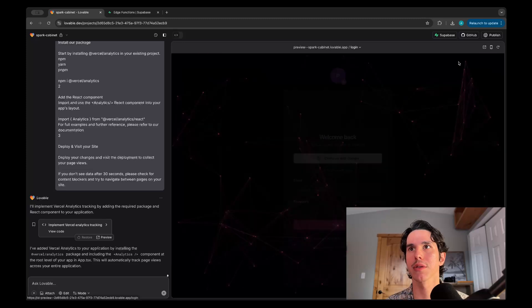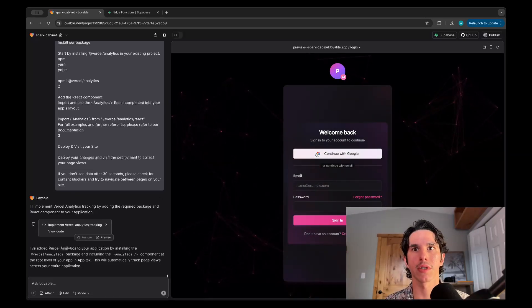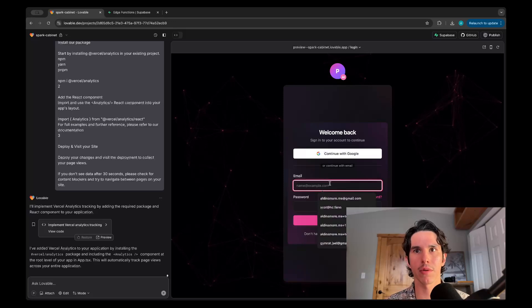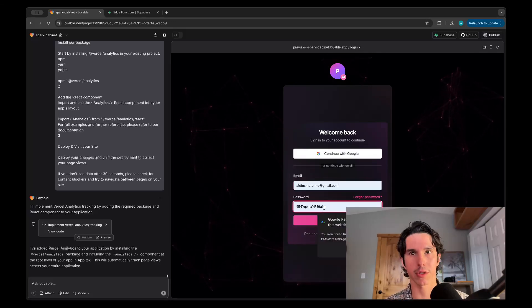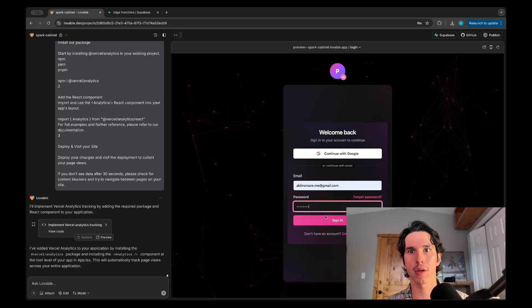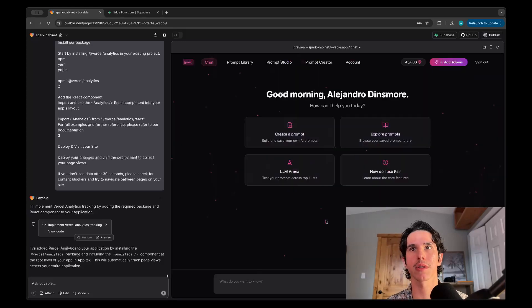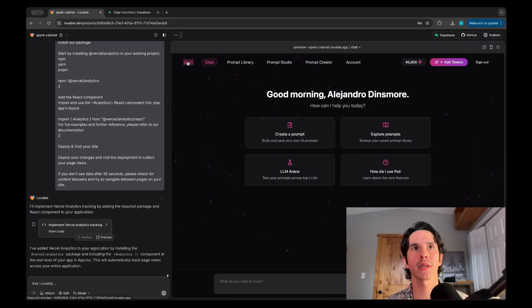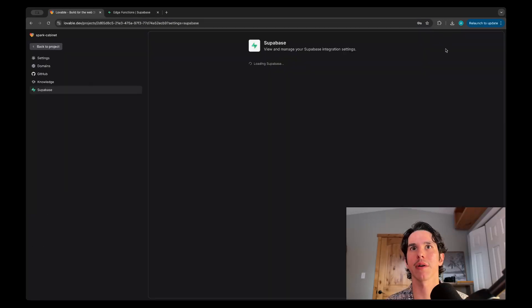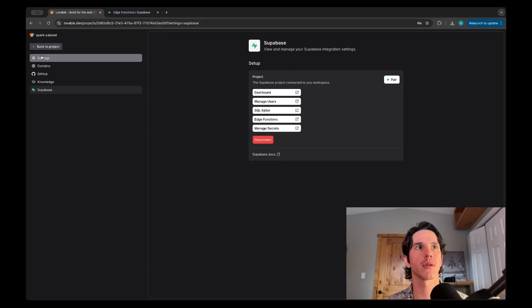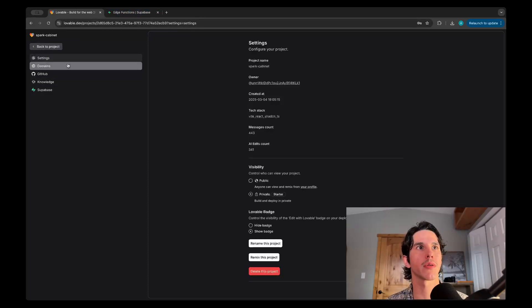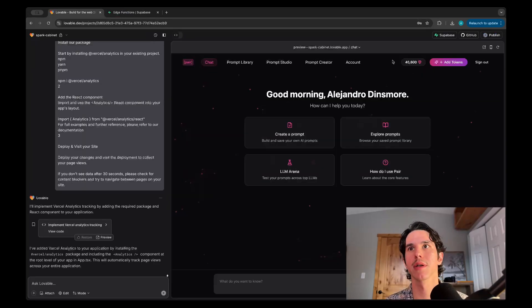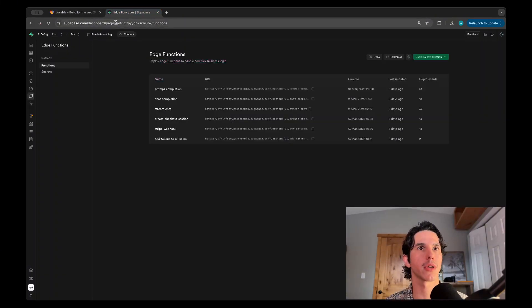This also has user auth fully set up. I can log in with Google or just any email. Basically, to set up user auth, at least as far as I'm aware, you do have to integrate with Supabase. It's not too hard to do, it's pretty self-explanatory, but you just have to create a Supabase account and connect it.